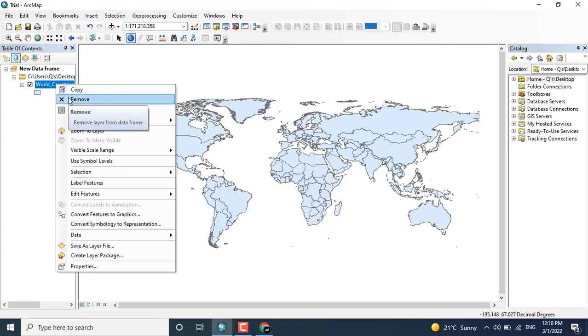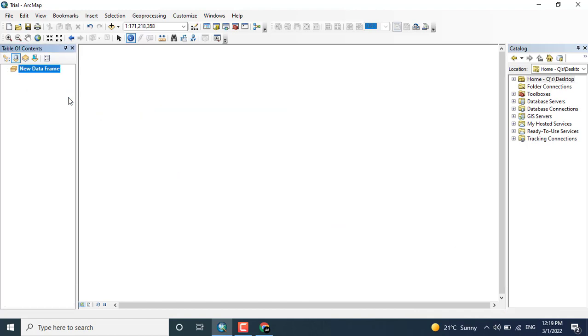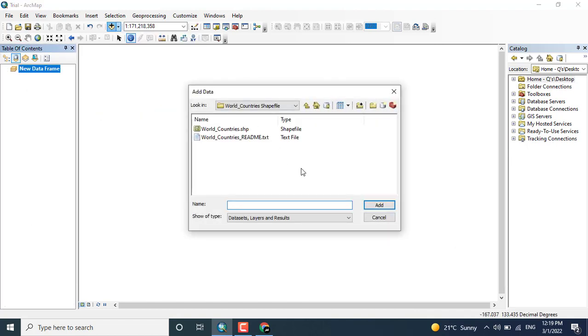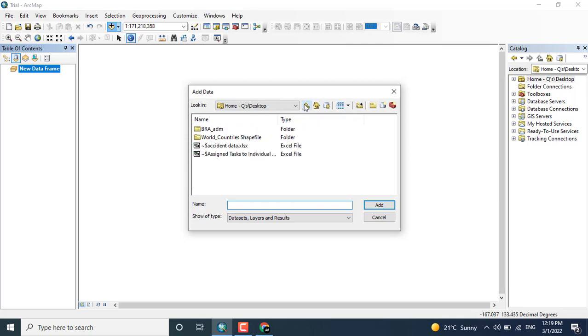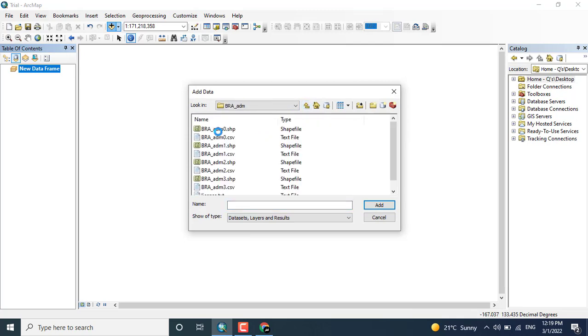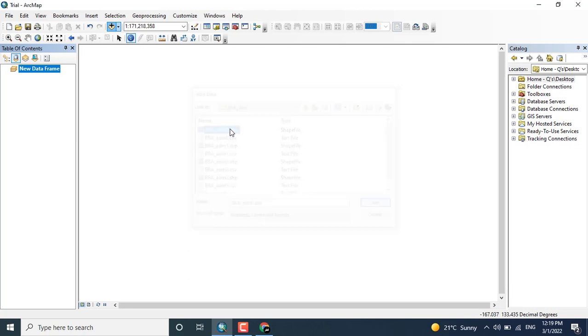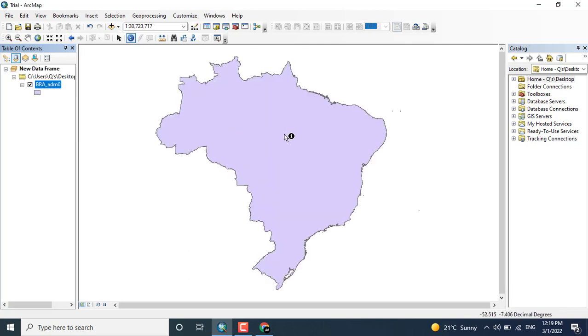Just remove this data and click the add data button. And add the data, that is Brazil data, click BRA_admin, click OK. So this is the Brazil data which we have downloaded.